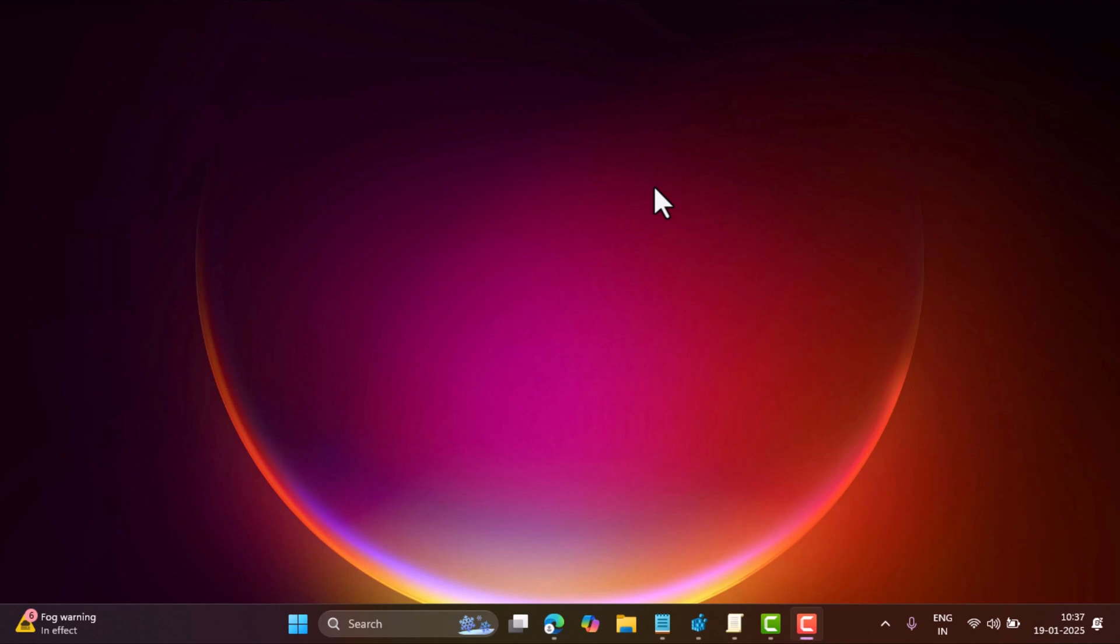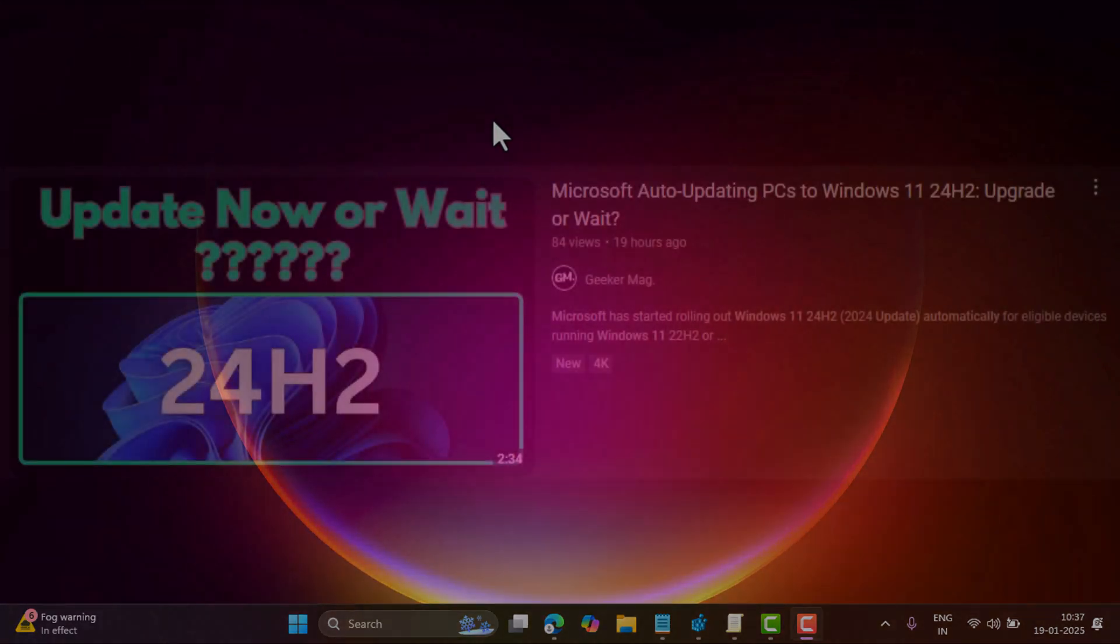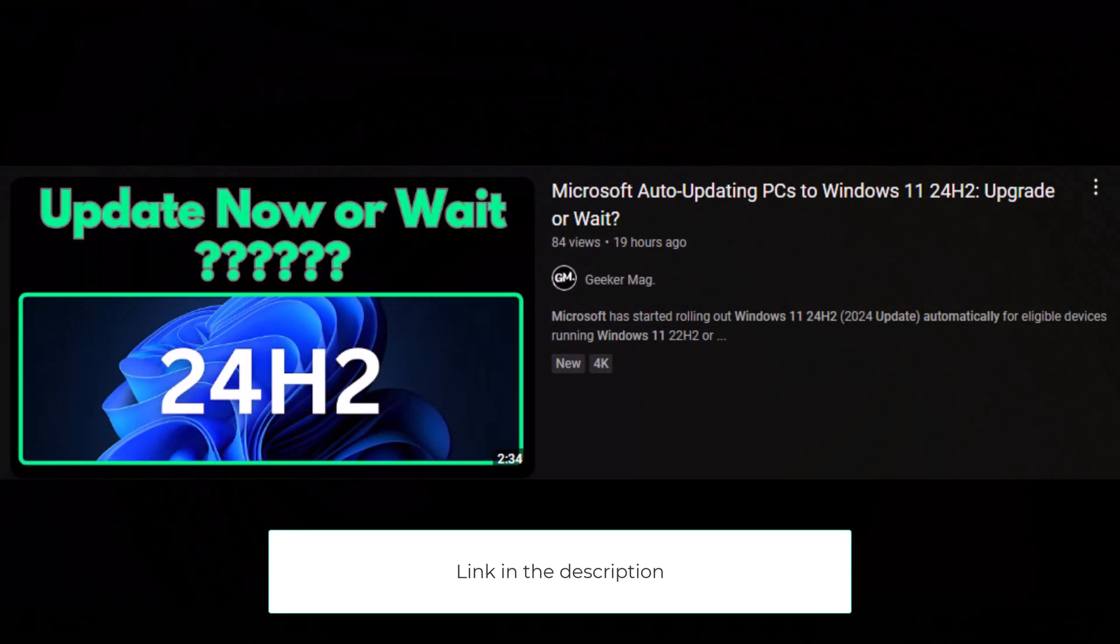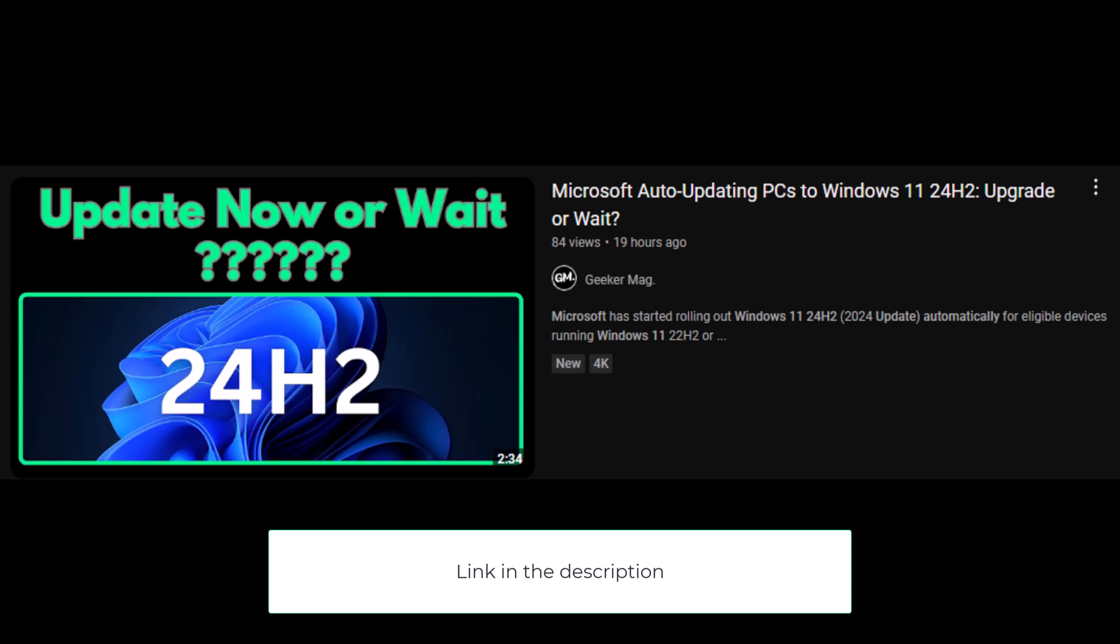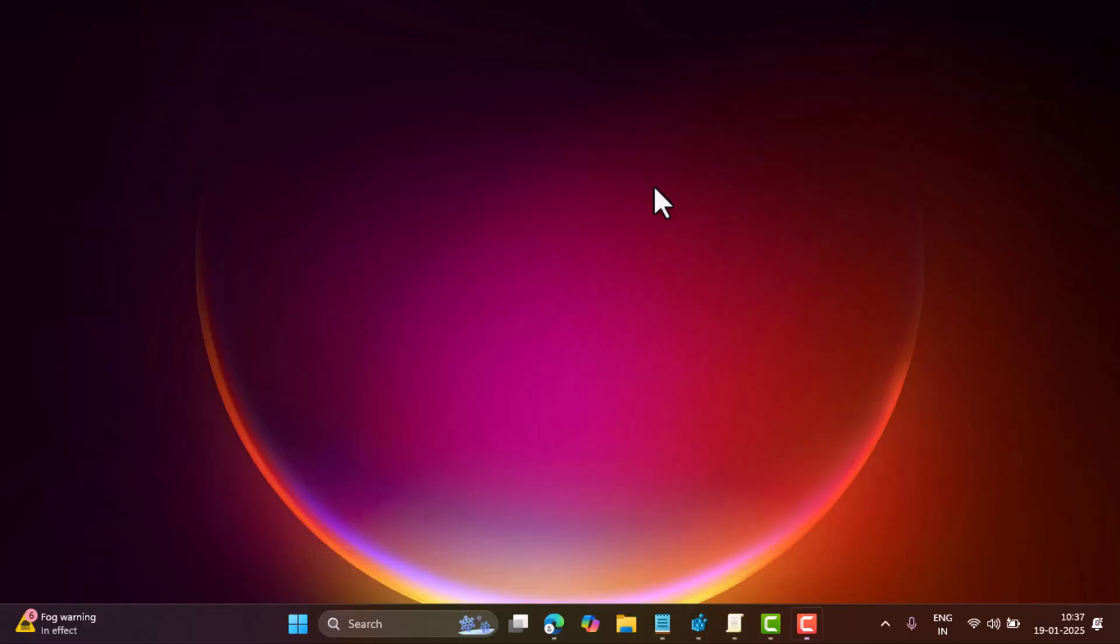Hello everyone, welcome to GeekerMag. So Microsoft started updating compatible PCs to Windows 11 24H2 automatically. I have covered everything about this news in my earlier video. If you want, you can check it - the link is in the description. On the other hand, if you don't want to upgrade to Windows 11 24H2 and prefer to stay on Windows 11 23H2 or 22H2, then you can pause the update.